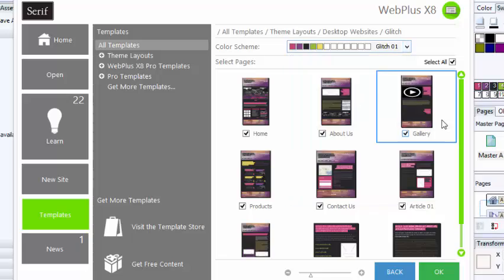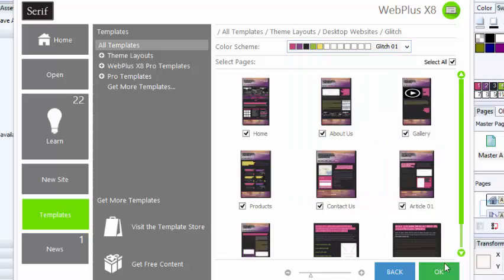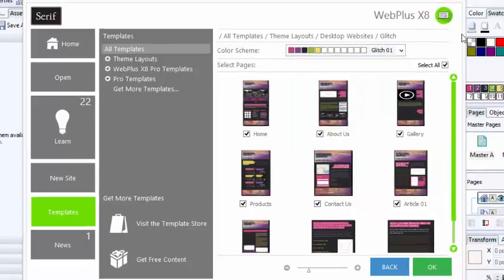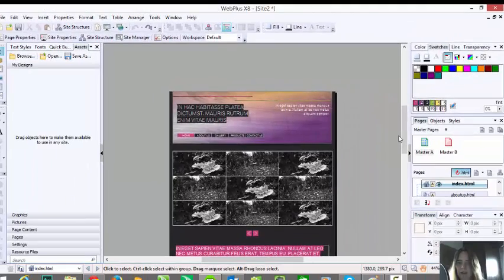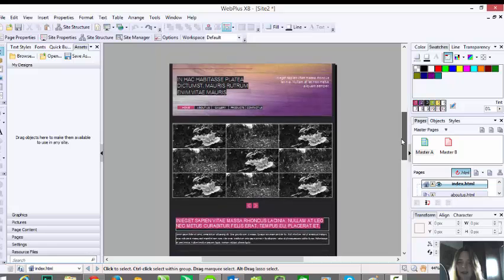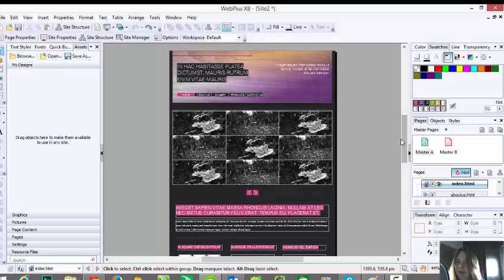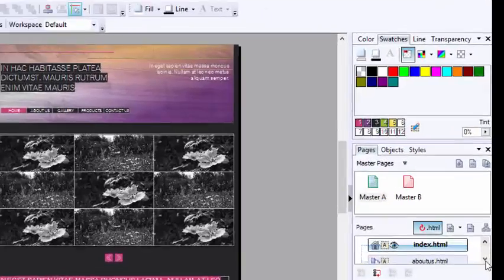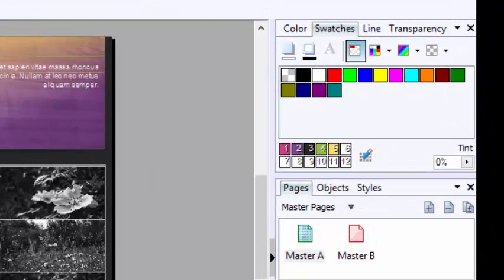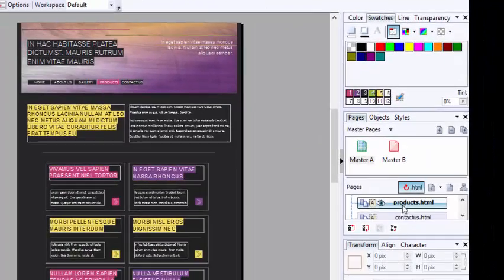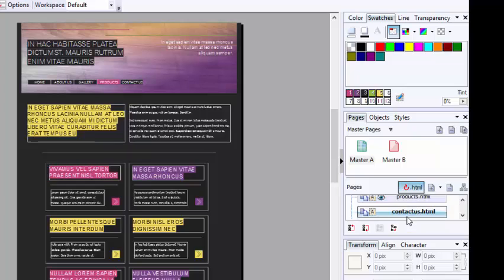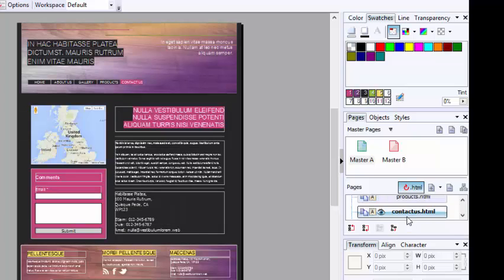Once you're happy, you just select OK and it will open your pages up. So right now I'm just looking at the home page. On the right hand side is where all of your pages live. So if I double click on a page, I'm able to see those pages.